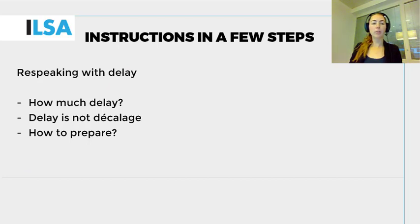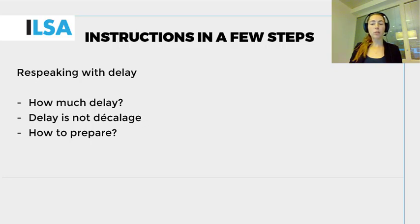Respeaking quality depends to a great extent on how much delay you have. Delay is not décalage. Delay is the time gap between the production of the video, for example, and the moment it would be broadcasted. Assuming that you have a delay of at least 1 minute and you work with a team of 1, 2, or 3 persons, you can proceed as follows.